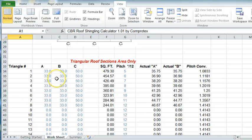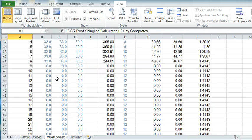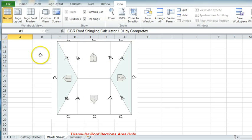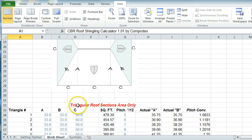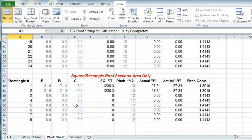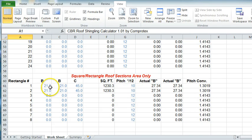When you've entered all the triangular pieces, there are also some square areas. In those, you will put in, again, the pitch and the two sides and the measurement across the bottom.